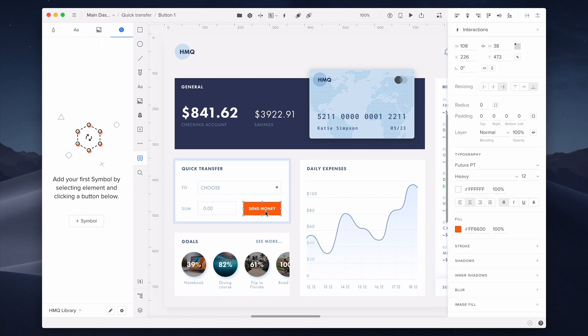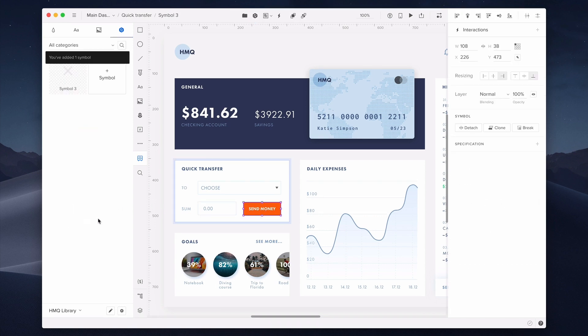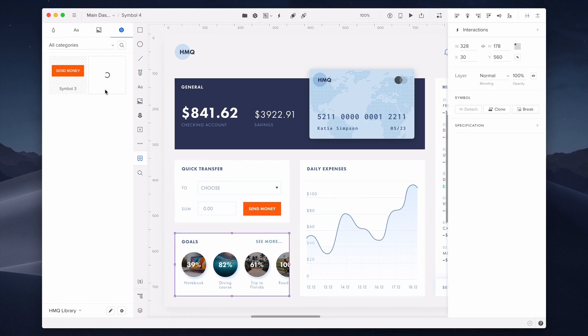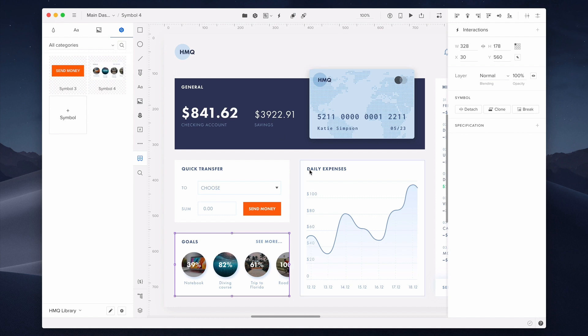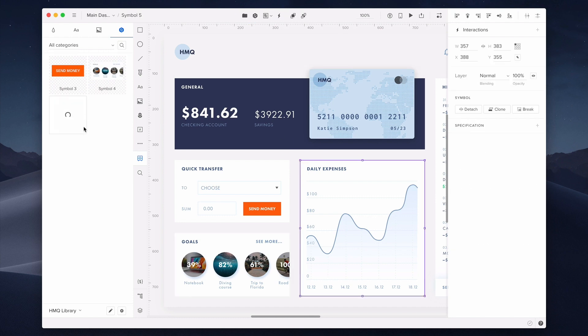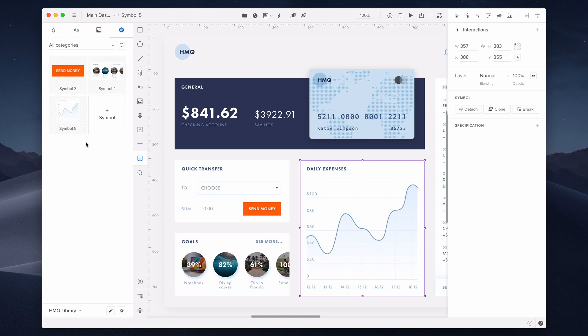And let me show you how it's done. I want to add this button, so let me select it. Then I have to click Add Symbol. As I said, you can also add advanced components, such as this goals component with images inside. Then I'll add this chart, which is built from different elements and also uses other symbols. I can also change the names of my symbols.